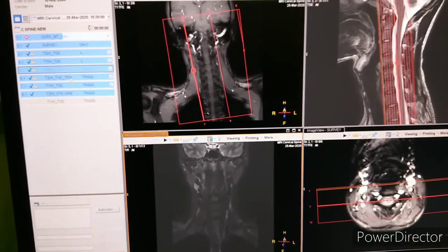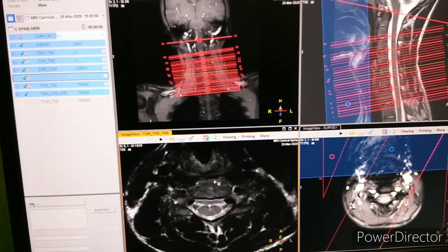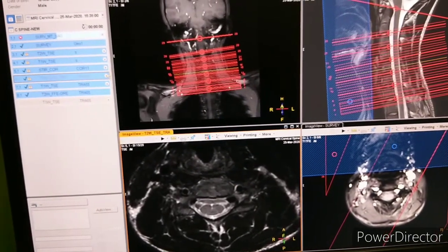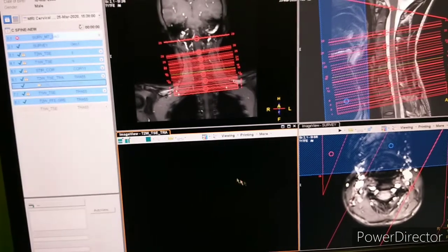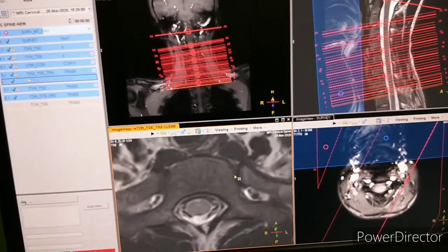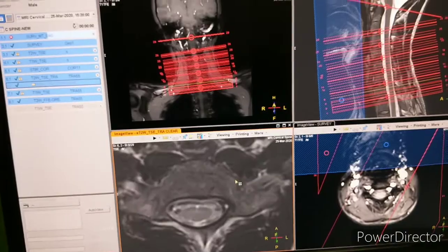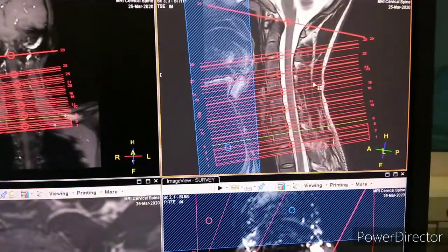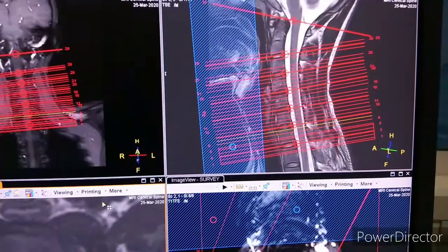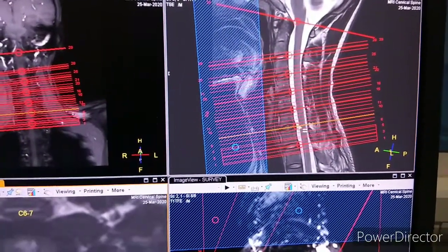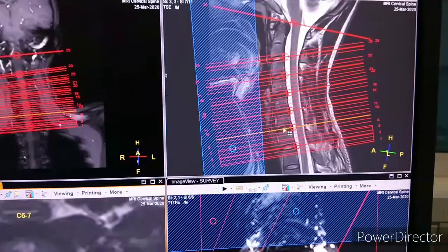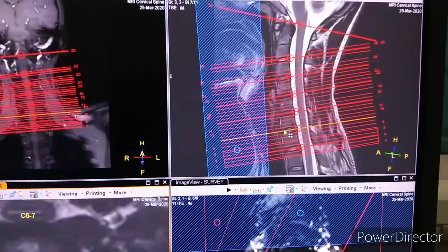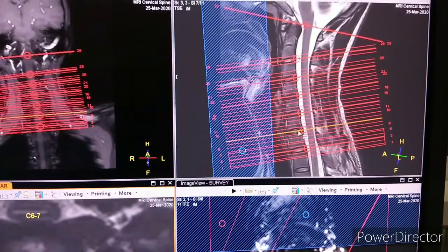Next is STIR Coronal. You can see the planning here — planning should be like this. According to the end plate of the vertebra, you can see it has to be going midway through the disc.